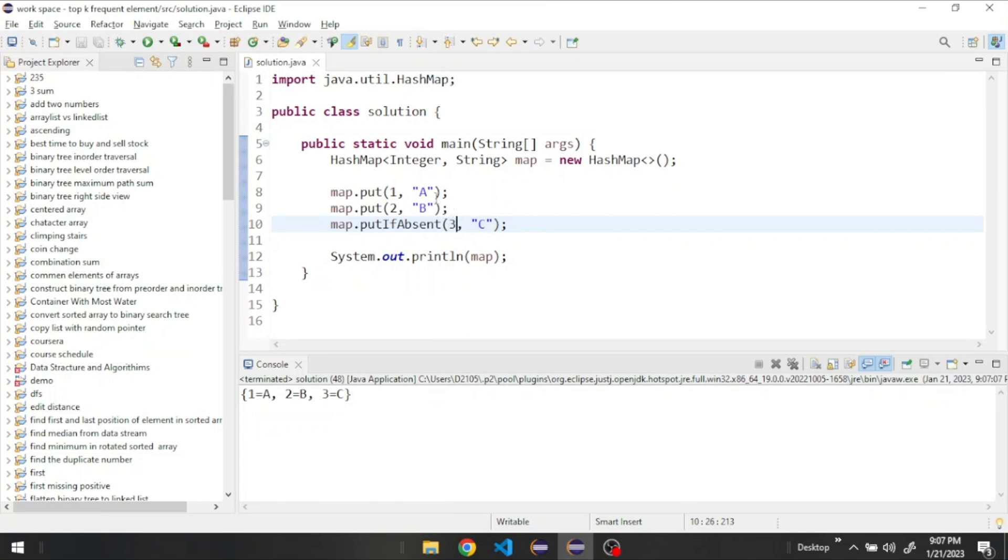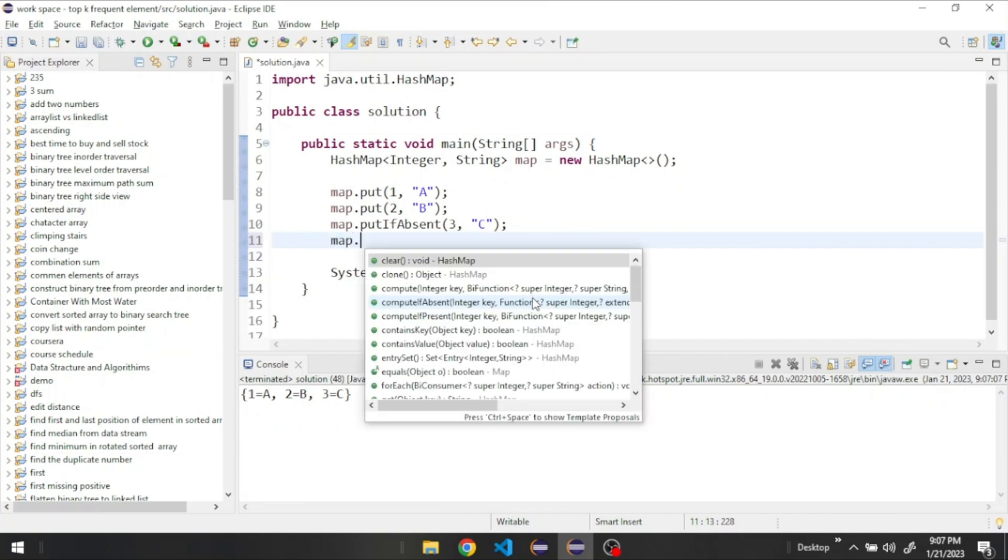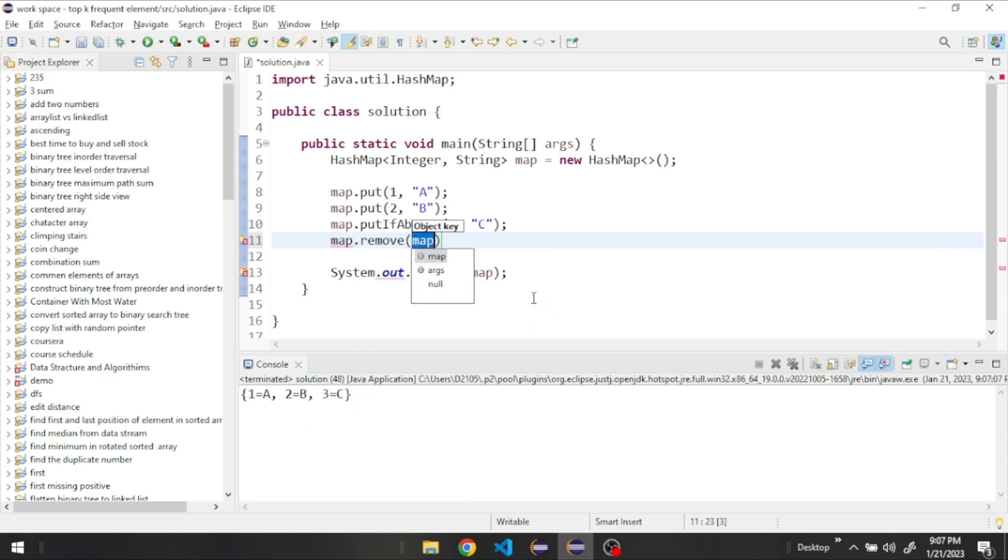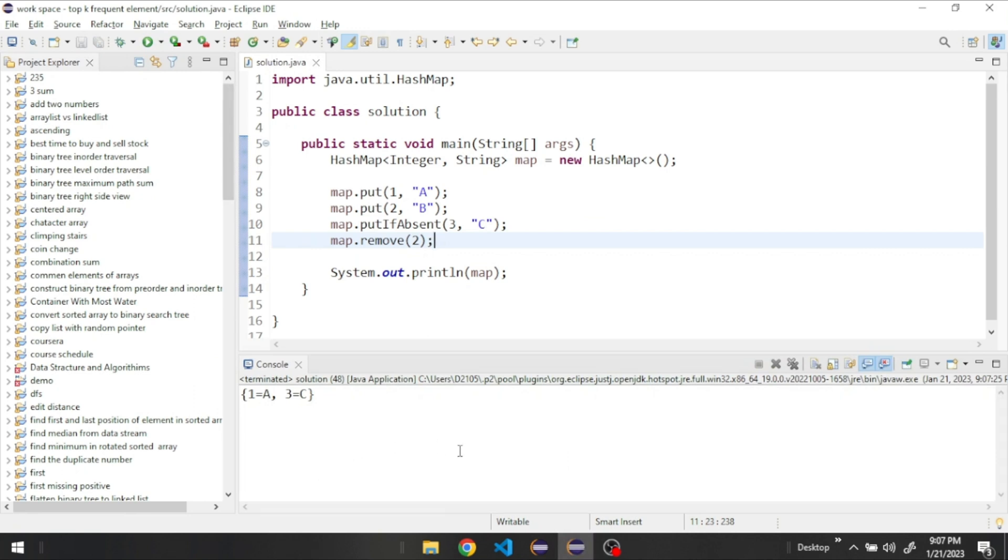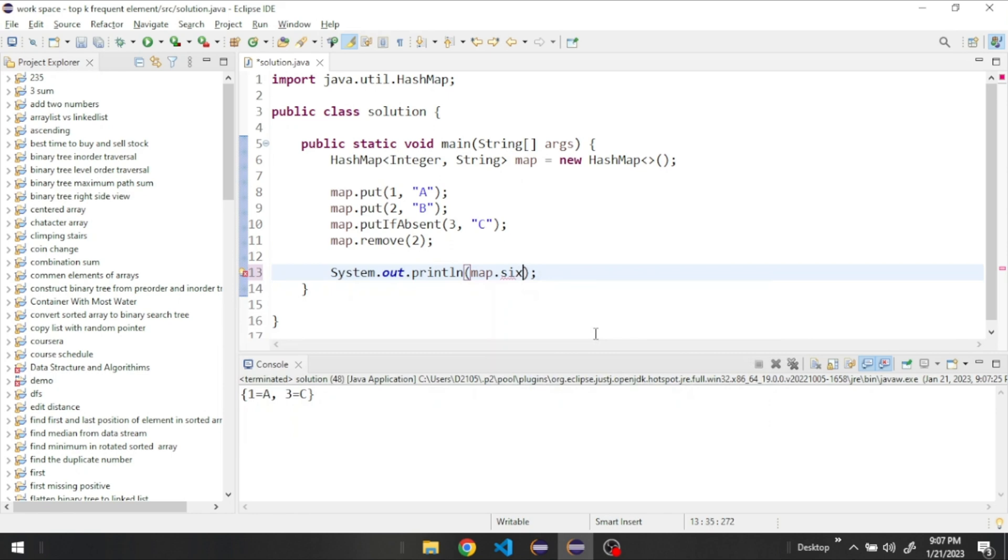And we could also remove elements from our map. Let's remove the element with the key two. See, it's removed. And we can also see the size of our map right here.